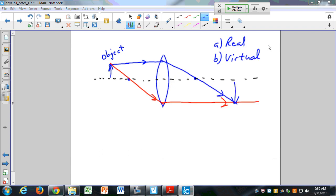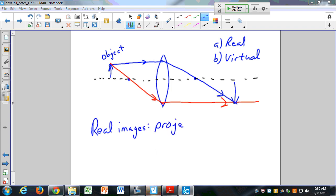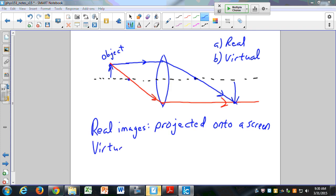That is right. Real images are projected onto a screen, or can be projected onto a screen. Virtual images, on the other hand, cannot be projected onto a screen. A good example is the mirror — the image of yourself in a mirror cannot be projected onto a screen; there's no way to hold up a screen and create a sharp image of yourself.